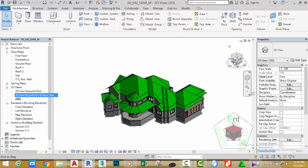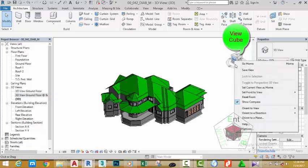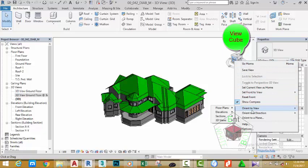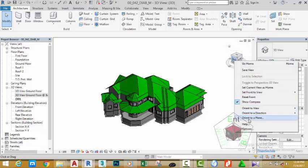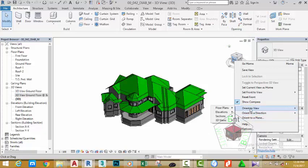Now, right-click the view cube and move down your mouse cursor. Orient to view, orient to direction, orient to plan. Let's look at these options one by one.